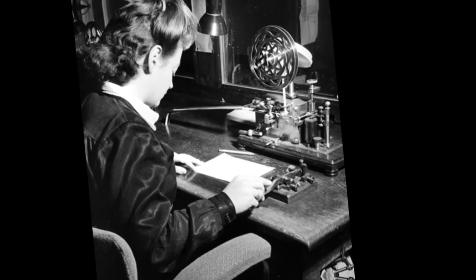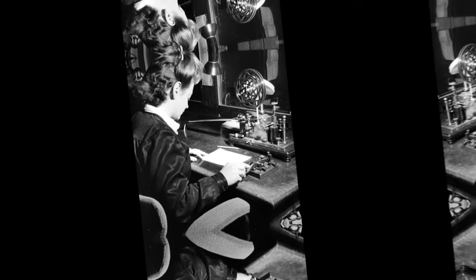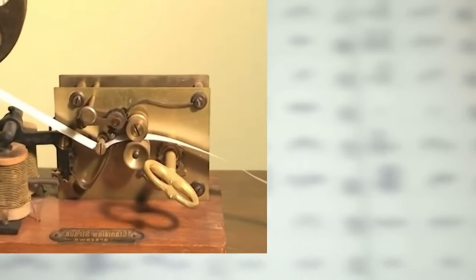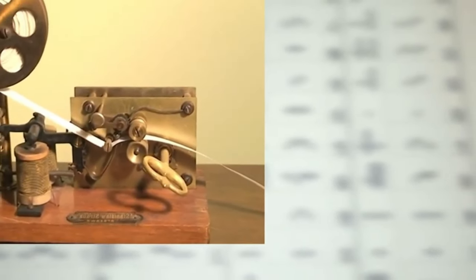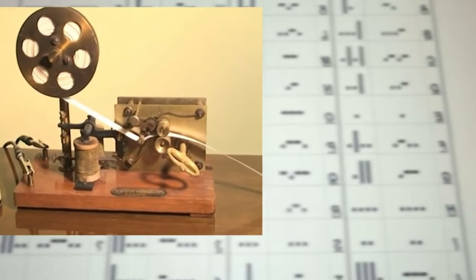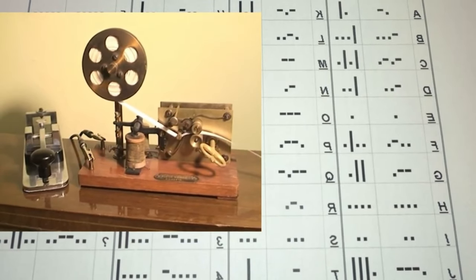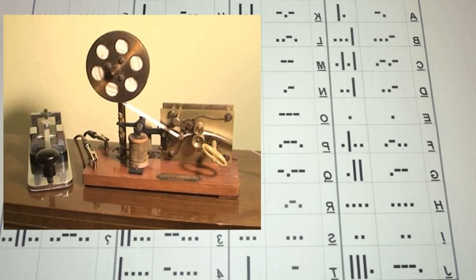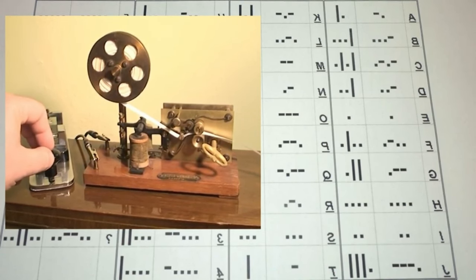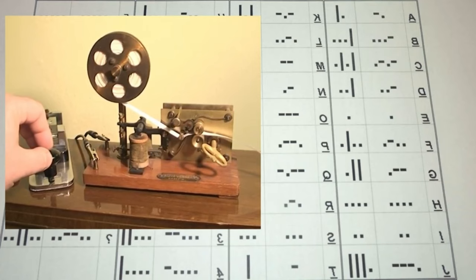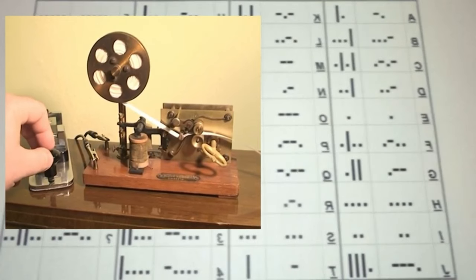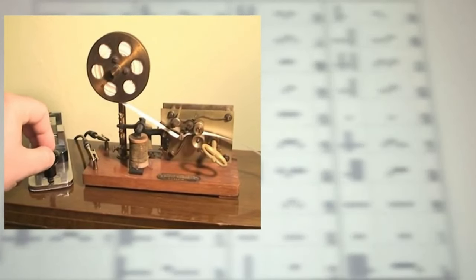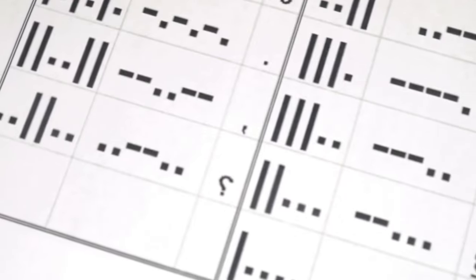Seven: by learning the Morse code, you can easily communicate with it. Although learning the Morse code may seem difficult at first, it can become quite easy with practice. All you need to do is convert letters into sound pulses.